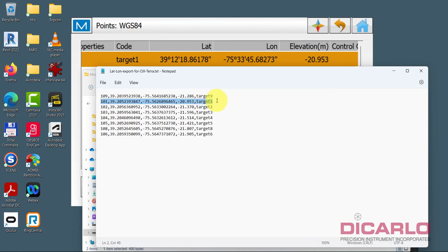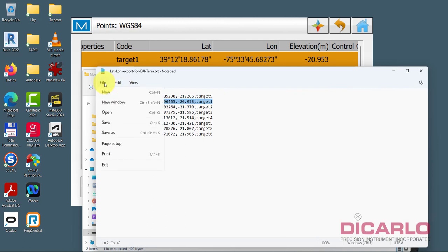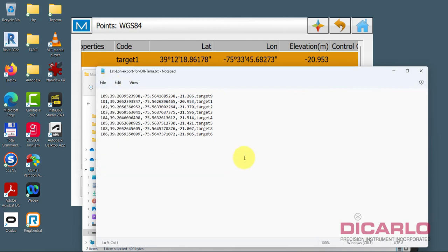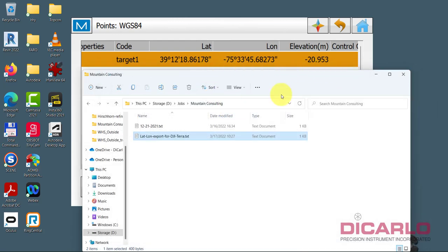But now I have the file that I can export, save as, and export and import into DJI Terra for aligning to ground targets. Right? Hopefully this was a helpful video. If you have any questions or comments, leave them below.